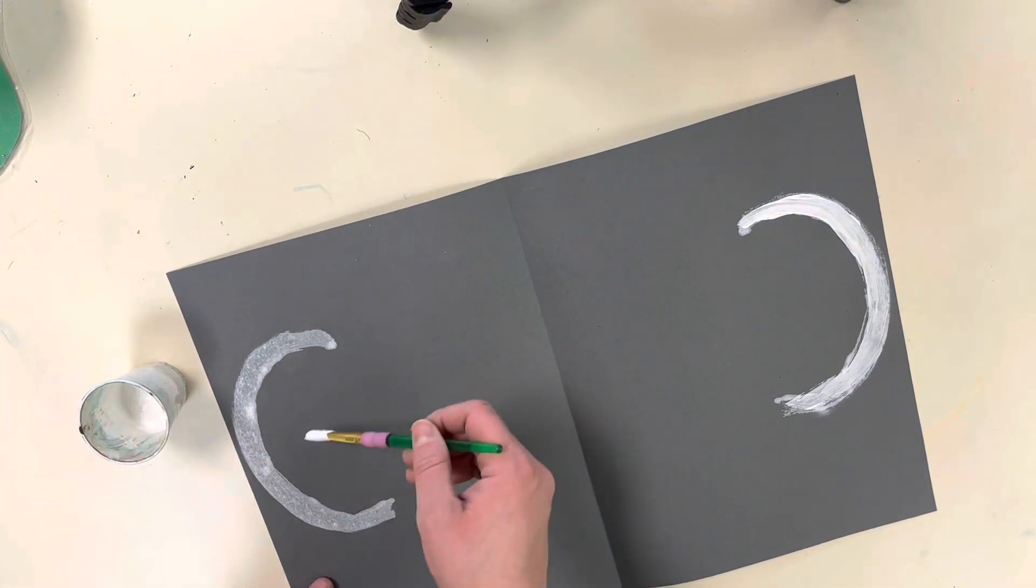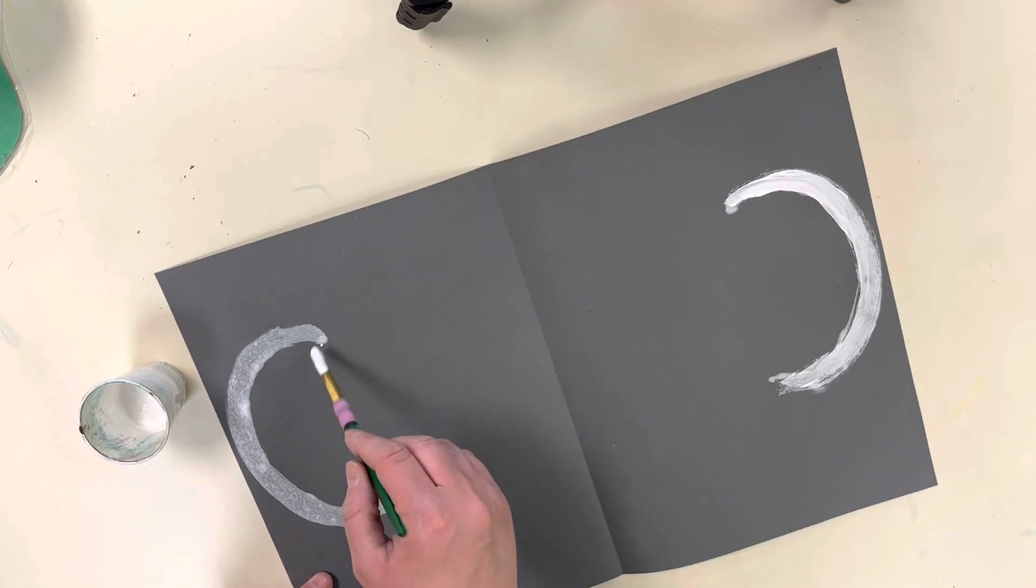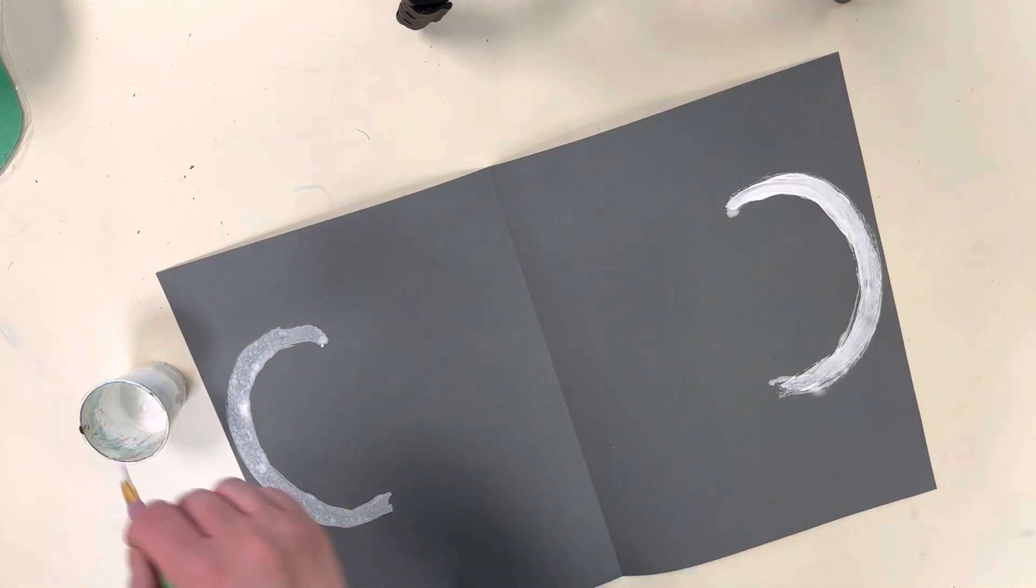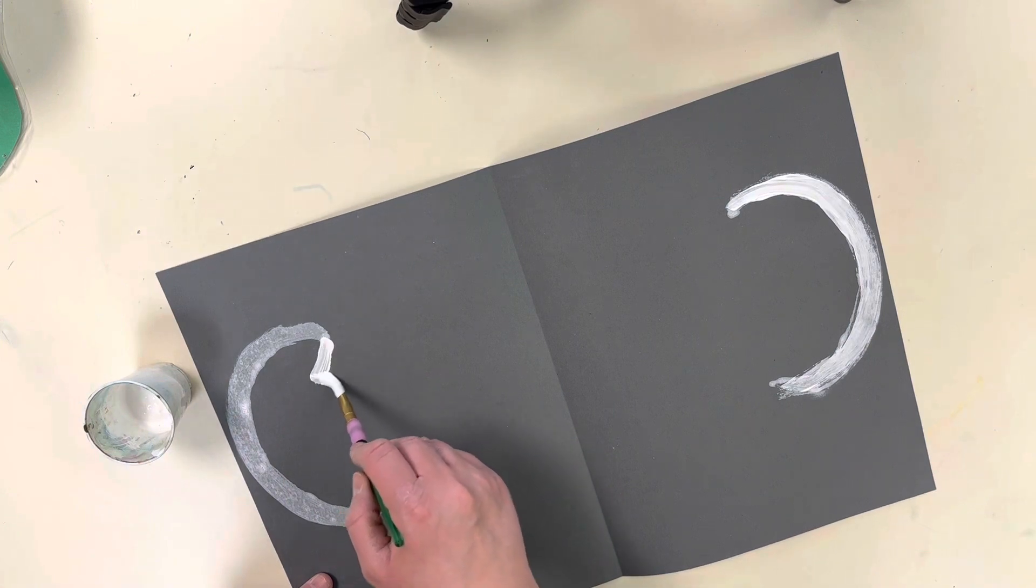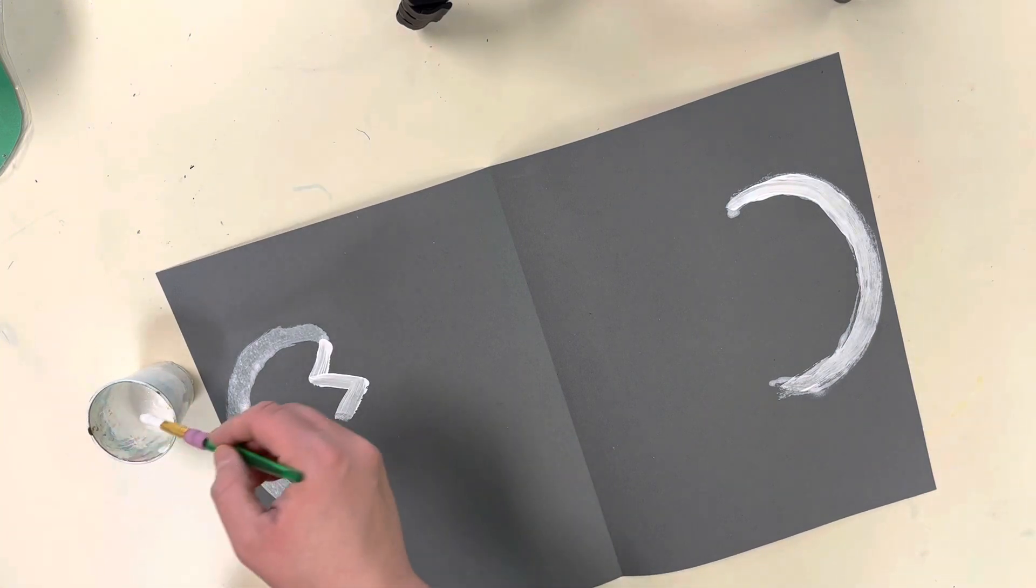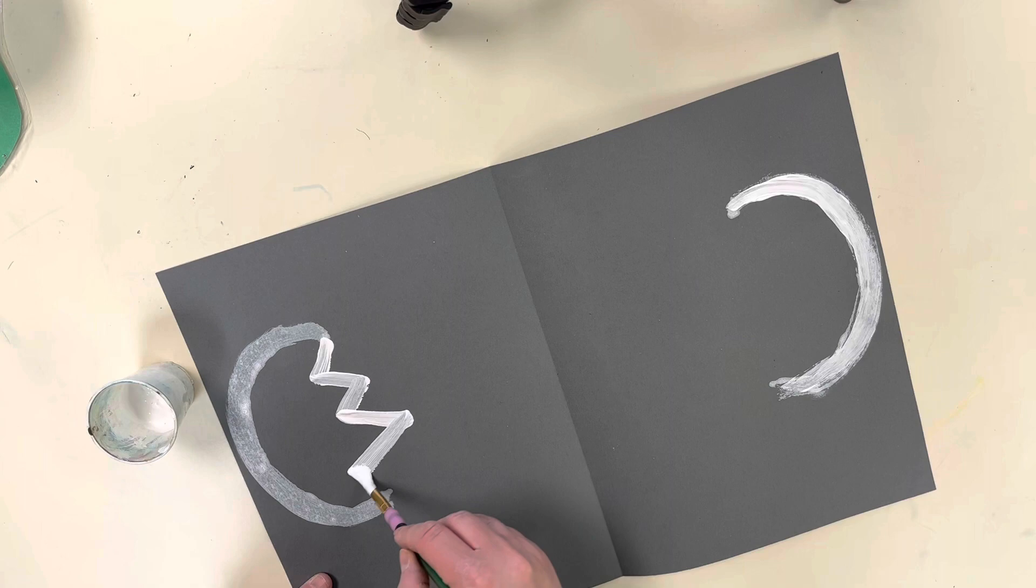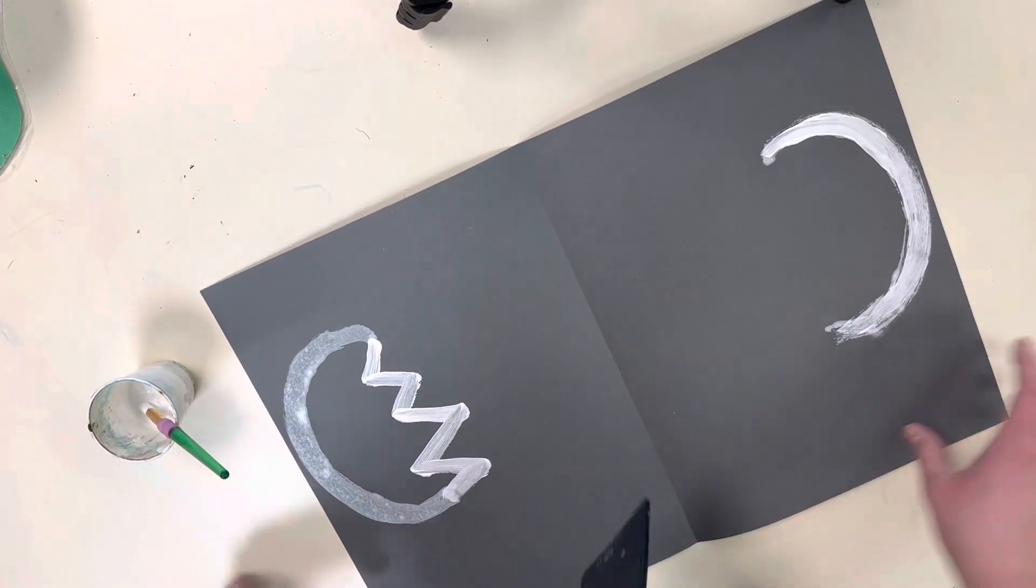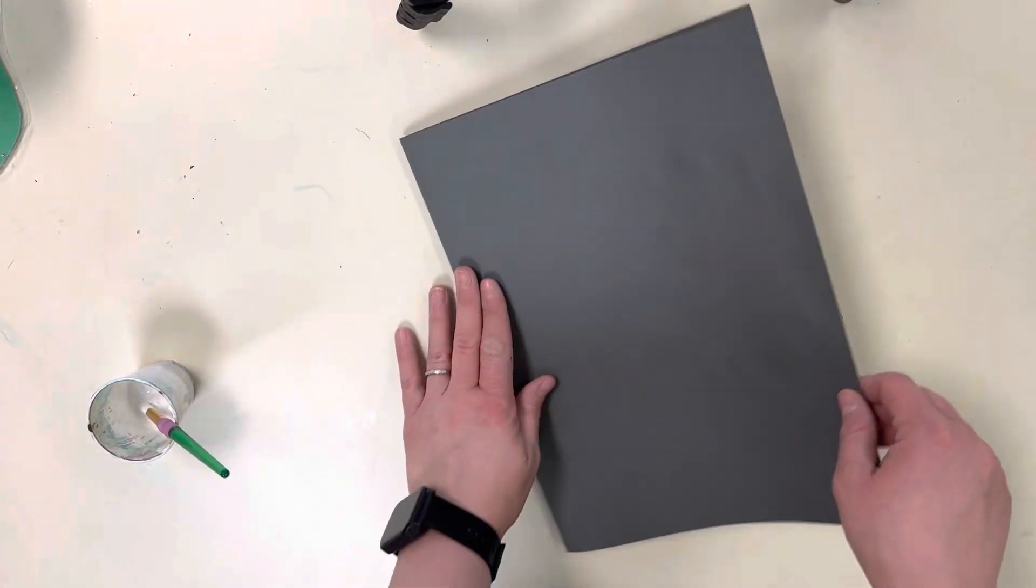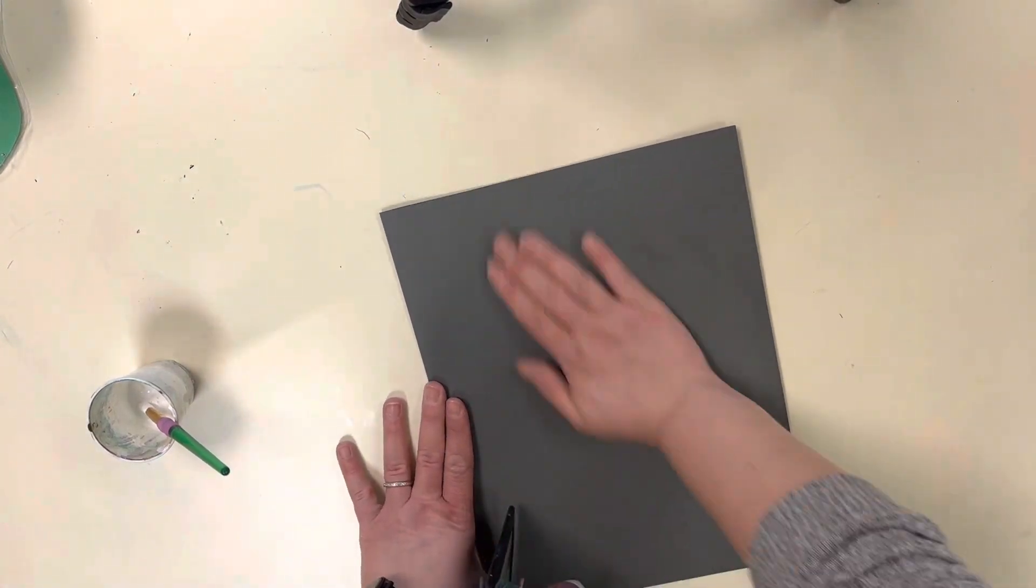Now I'm going to do a zigzag to connect on that C-shape, only on one side, because I'm going to print it. It's okay to be kind of thick with your paint. I'm going to go from top to bottom with that zigzag, make sure it's even, and rub good.